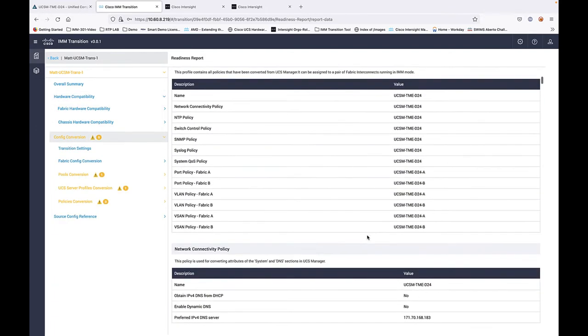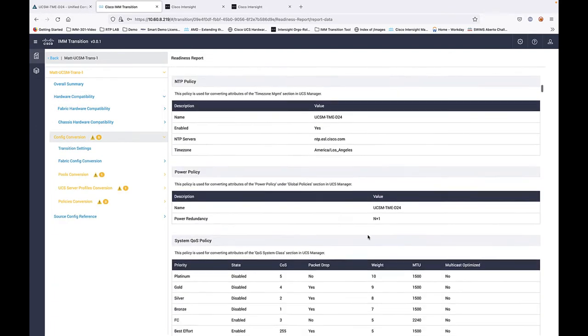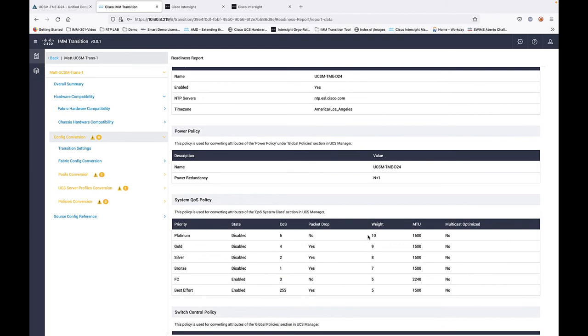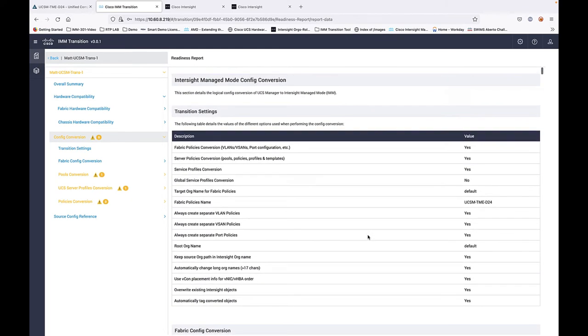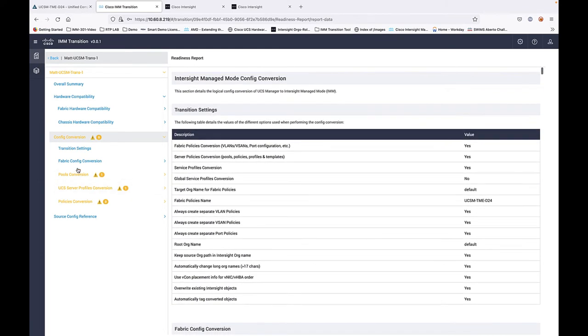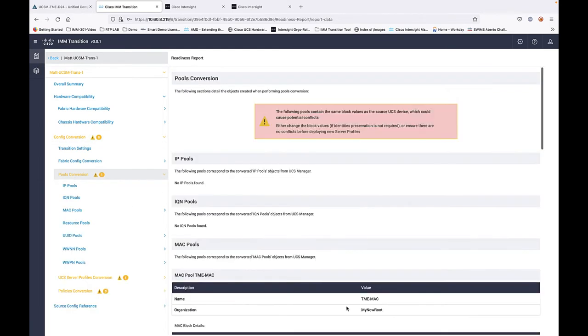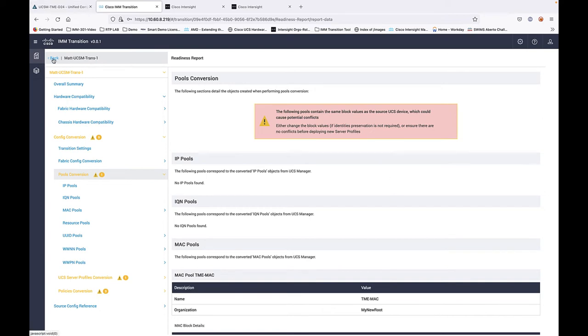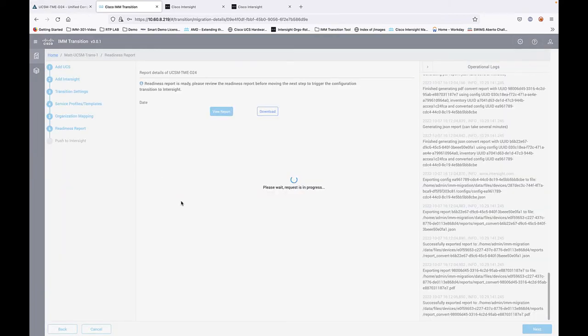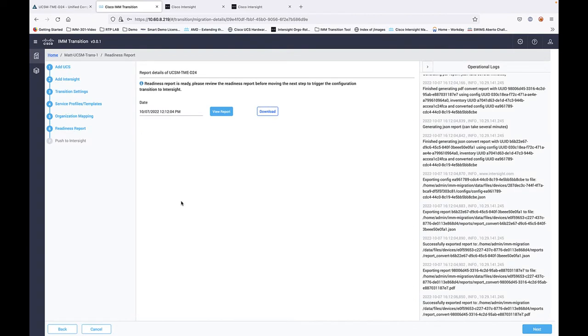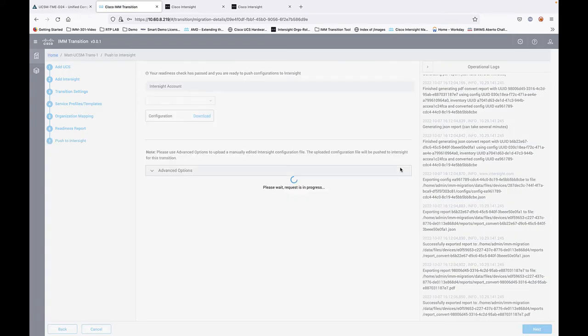It's a very detailed report. If you haven't seen one before, download, install the tool, run it against the UCS domain, and see all the details that are in there. You get some applicable warnings—things that don't quite convert from UCS Manager to IMM. It's not going to ever be 100% every single setting of every single policy, but there's no show stoppers. So let's go ahead and click next.